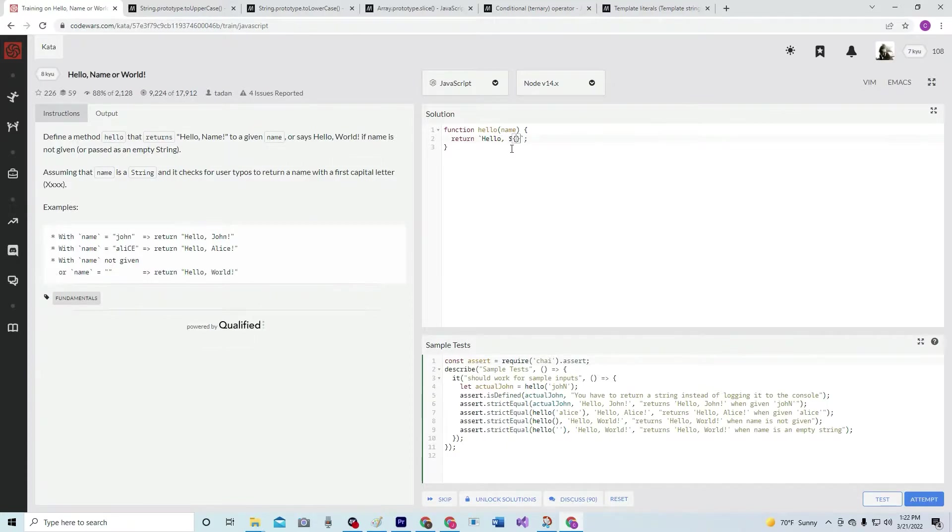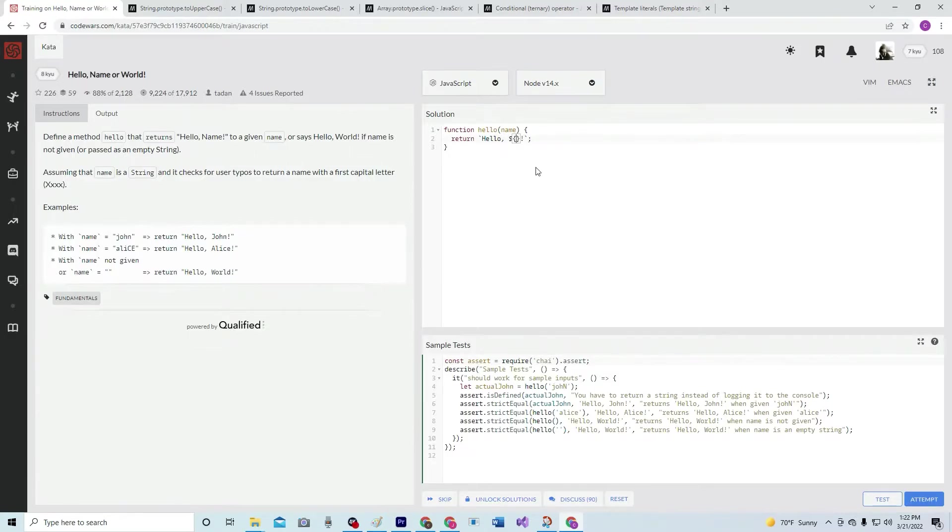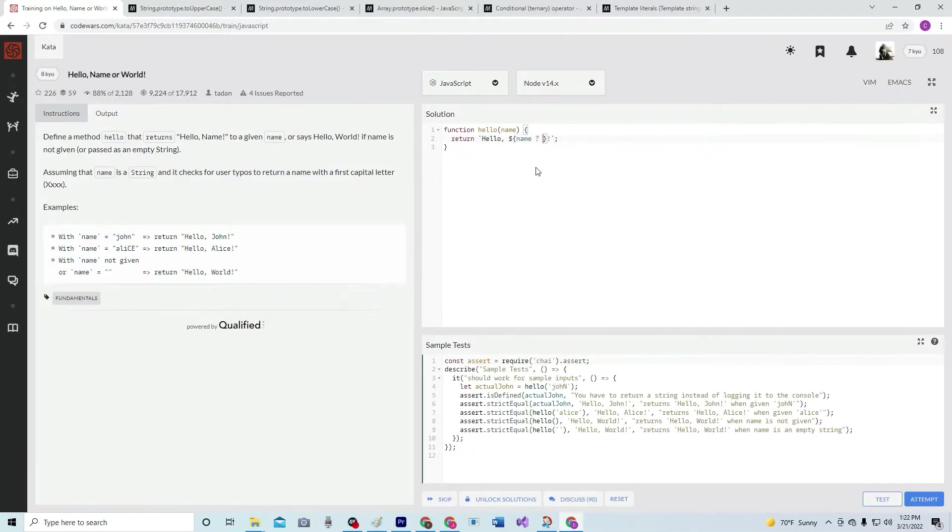actually I might as well put the exclamation point right there because that's going to be the exclamation point anyway. So we're going to say name, and if name is true we want it to be name at position zero dot toUpperCase, and then we want to plus...